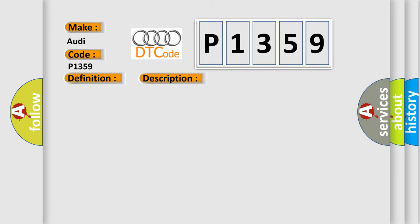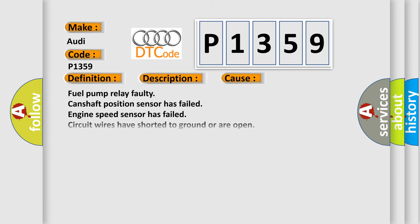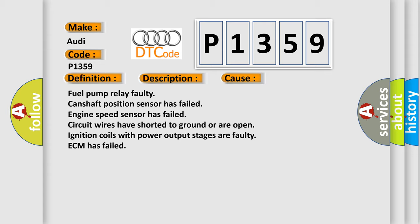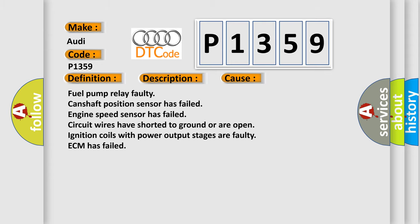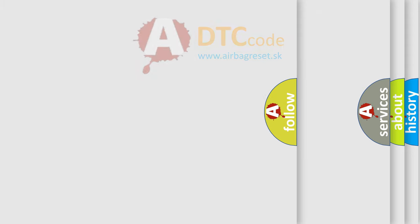This diagnostic error occurs most often in these cases: Fuel pump relay faulty, camshaft position sensor has failed, engine speed sensor has failed, circuit wires have shorted to ground or are open, ignition coils with power output stages are faulty, ECM has failed.